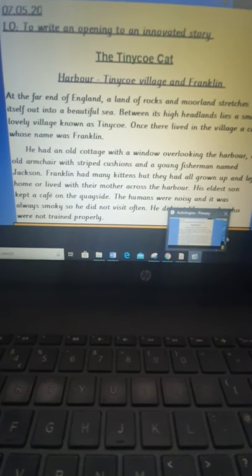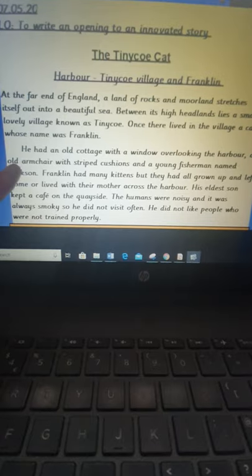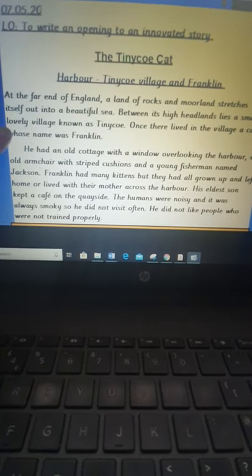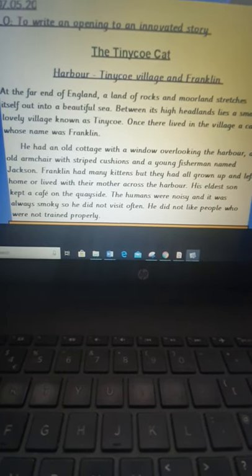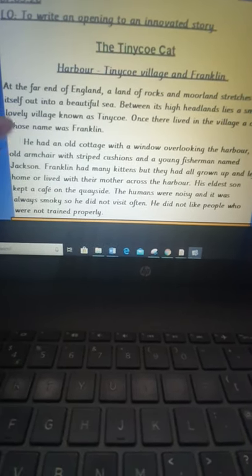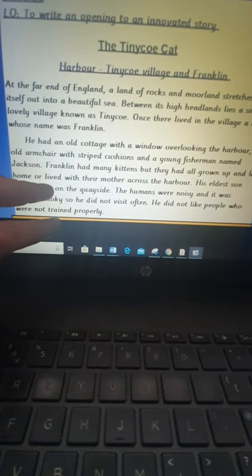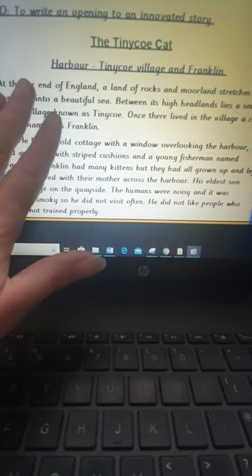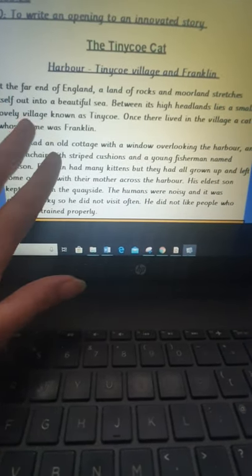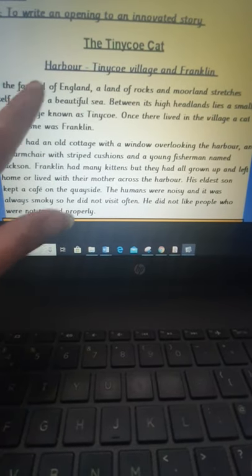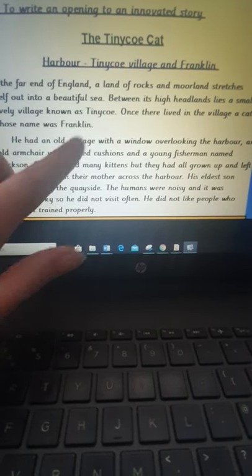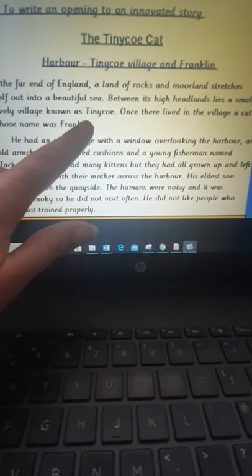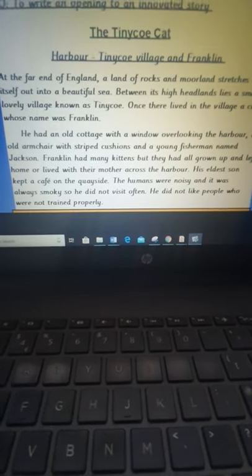So if you listen carefully to that, it is very similar to the Mousehole Cat but that is what we are doing. We're innovating the Mousehole Cat and putting our own ideas in. So you can stay with the same location, just look at changing it slightly. Look at inserting your character, your setting.